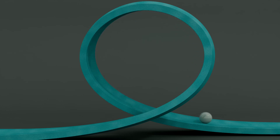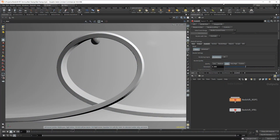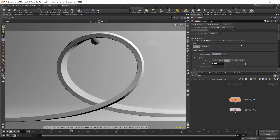Redshift has received a new update with two exciting features: the Redshift RT new rendering mode and ACES color space now being the default. We'll compare the new RT rendering mode to the old production rendering mode. A few things to note are not yet available in Redshift RT, including depth of field, motion blur, and max noise settings.